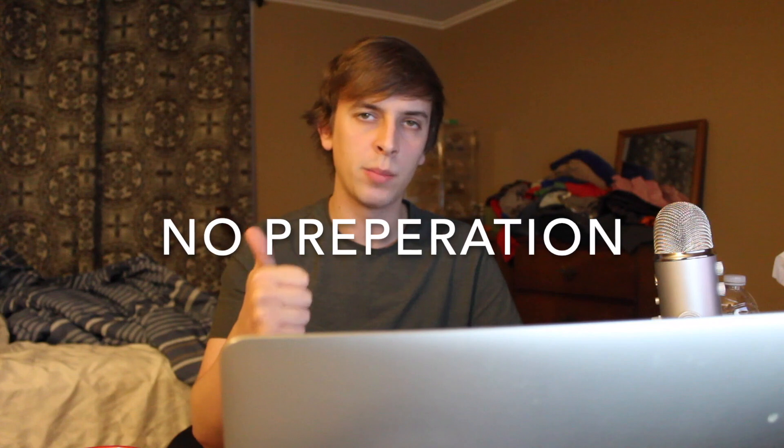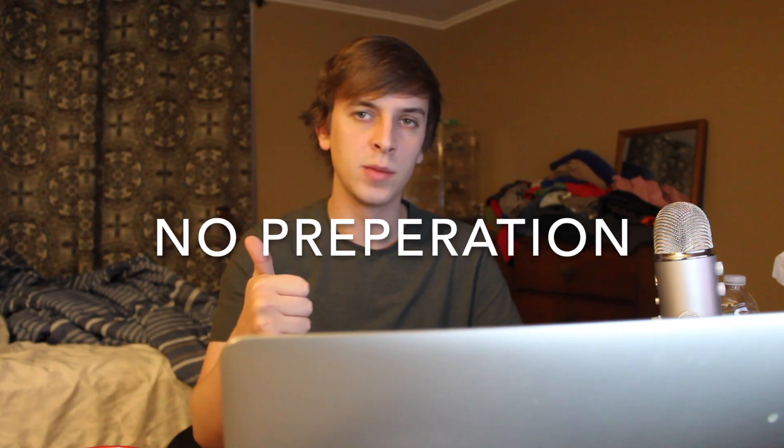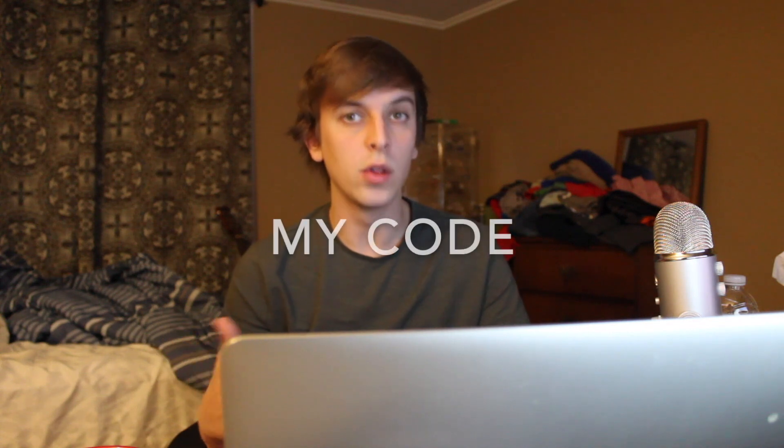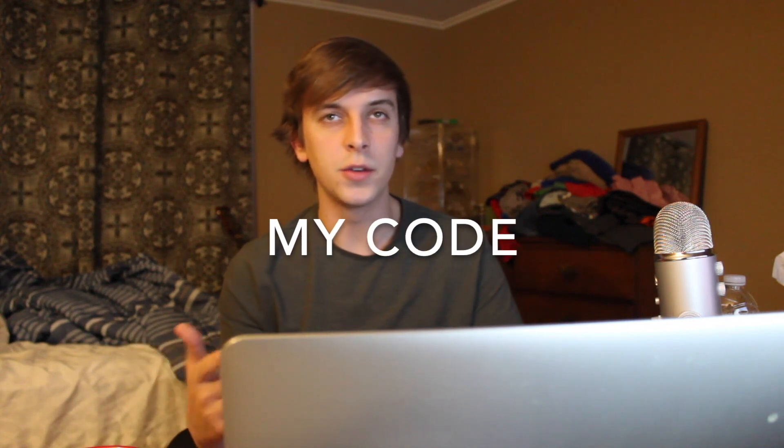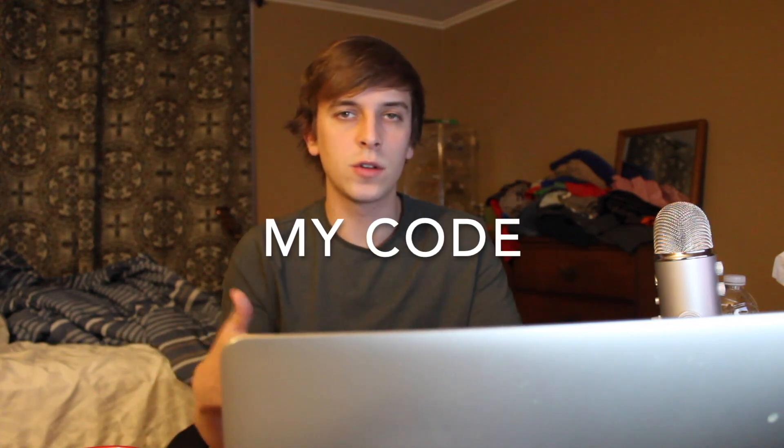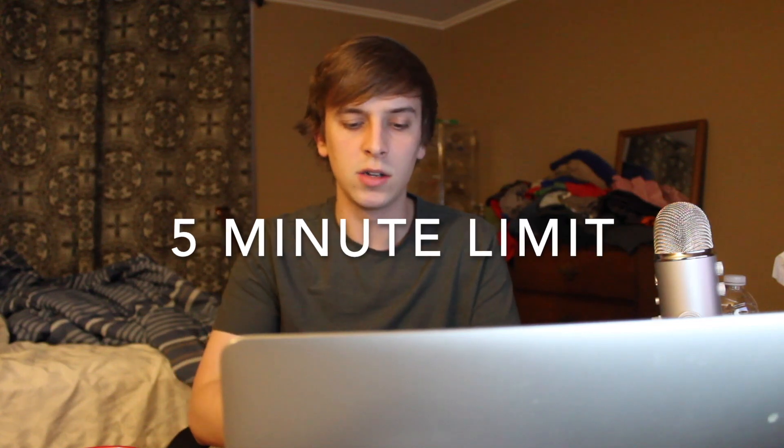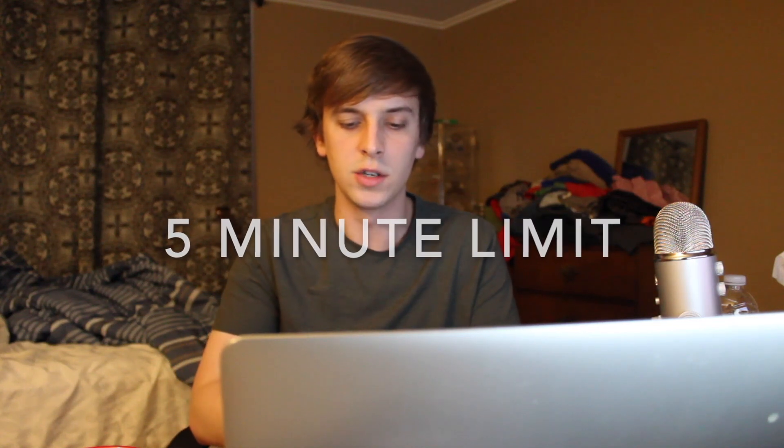And there's a few rules with these challenges. One, no preparation. So I'm not allowed to write any code before. Rule number two, the code has to be mine for the most part. Like if you look something up, I can grab a line or something like that. But in general, it's going to be my code that I have to use. What I mean is like, I can't just go to a GitHub page and just copy like 500 lines of code and just use someone else's project partly and change a few things. And rule number three is just the time limit. So right now we're doing a five minute challenge for the to do list app. I figured that would be enough. We'll find out though.